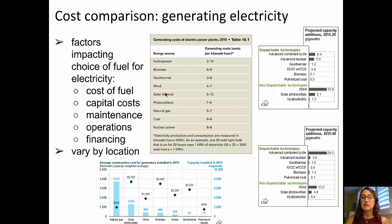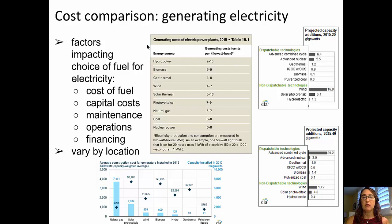We'll start with this chart in the middle here that shows us the energy source in the left-hand column: hydro, biomass, geothermal, wind, solar thermal, photovoltaics, natural gas, coal, and nuclear power. The generating costs range from $0.02 per kilowatt hour for hydropower through to about $0.13 on the high end for solar thermal. It's interesting to note that biomass, natural gas, wind, coal, and nuclear power all range within a very small area, about $0.06 to $0.08 per kilowatt hour for generation.